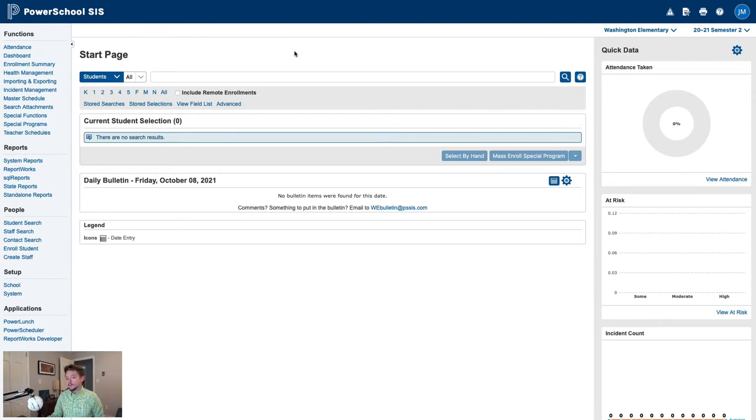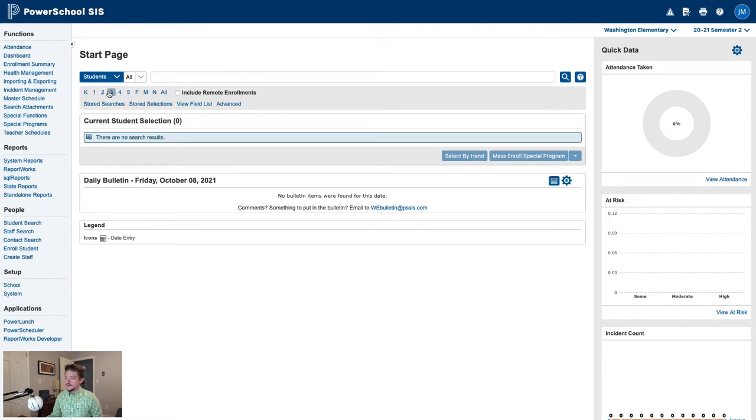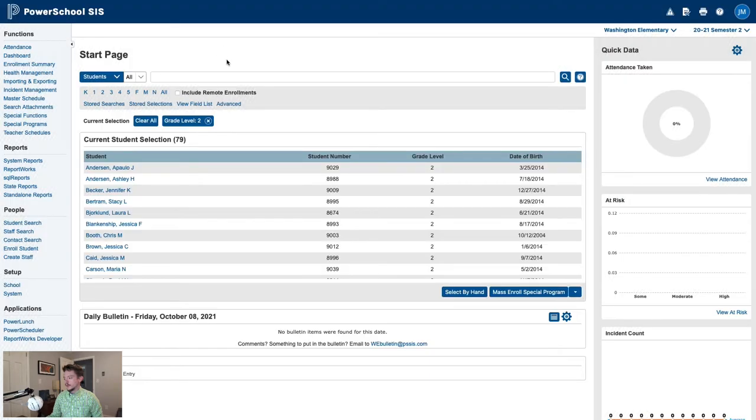My first step will be to select the students who need to be enrolled in the dual language immersion program. In my example today, all of the second grade students at this school need to be enrolled. So to start, I'll select all of my second graders.